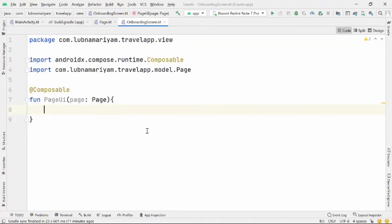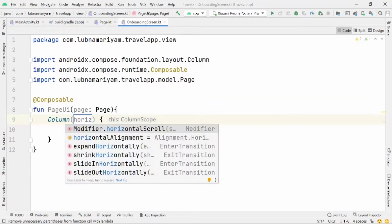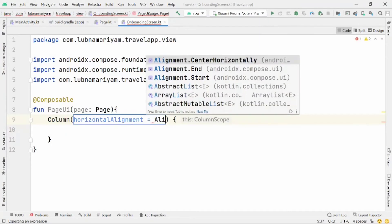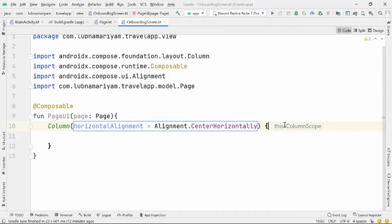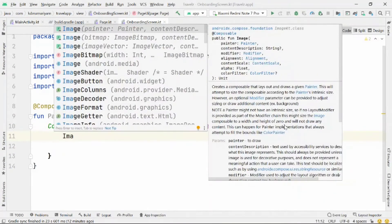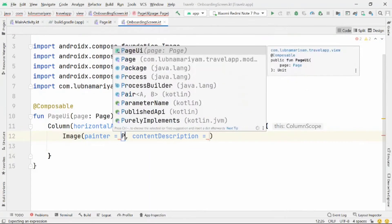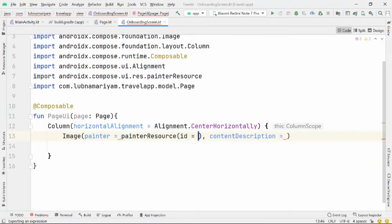I've created a Column that will consist of an image and text for the title and description. It will be aligned horizontally to the center. For the image, we'll be getting it from our Page object — that's the list we created earlier.